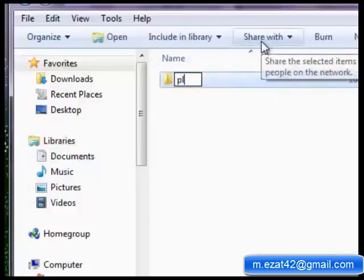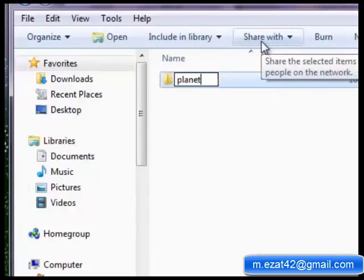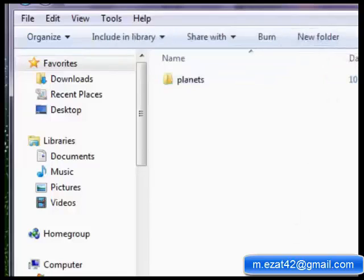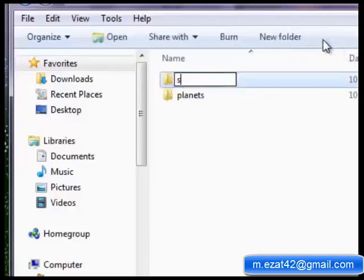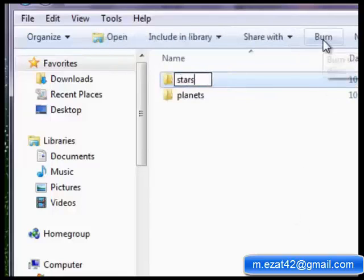Create two subfolders inside the folder Universe and rename them as Planets and Stars.